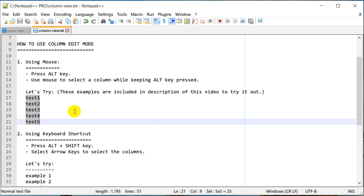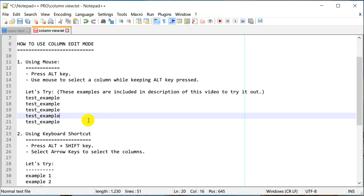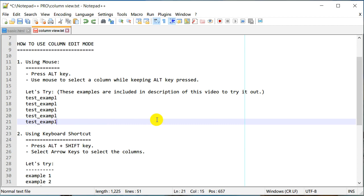Now I have selected all of them. The coolest part of column edit mode is that I should be able to edit all these lines at the same time. So let's say I would like to change to 'test_example' — as you can see I was able to edit all these lines simultaneously. Let me undo and go back to how it was.